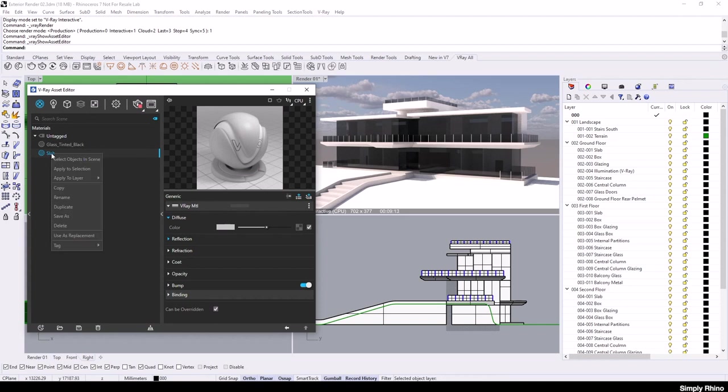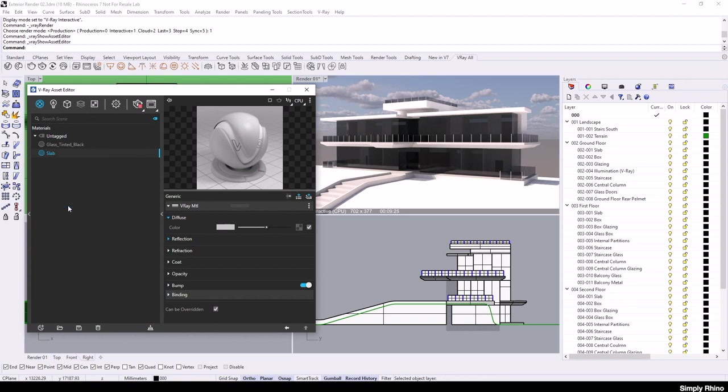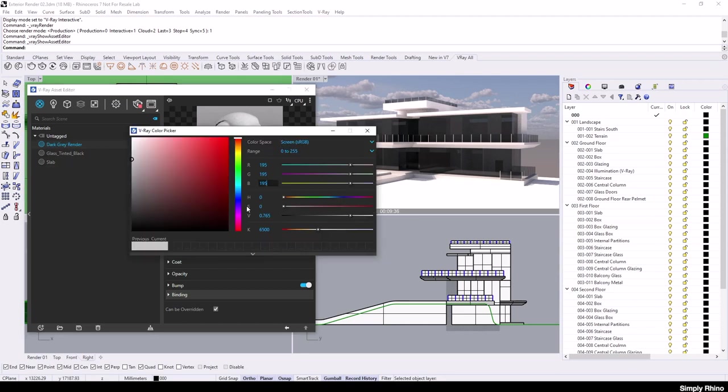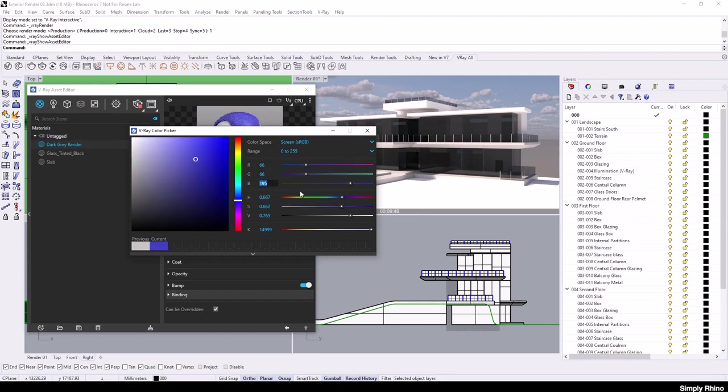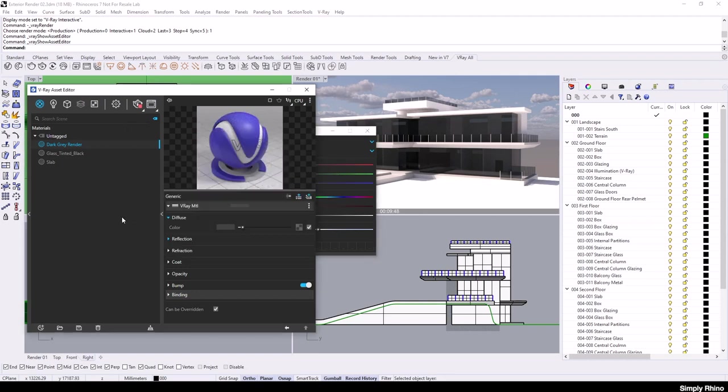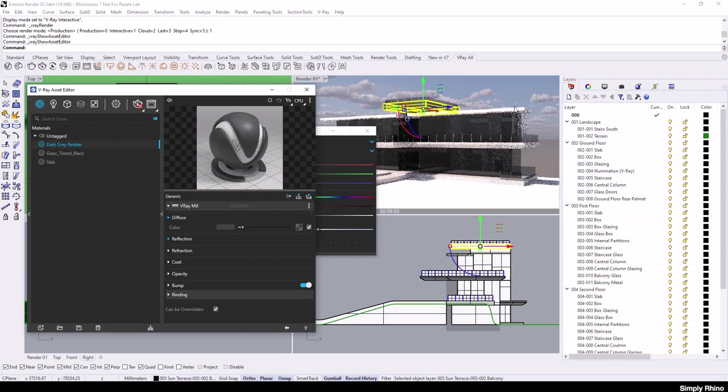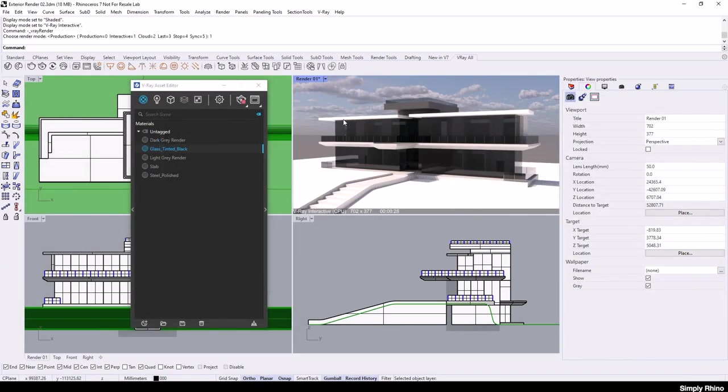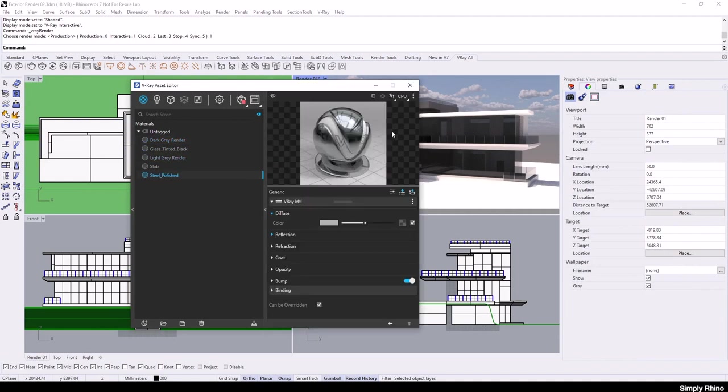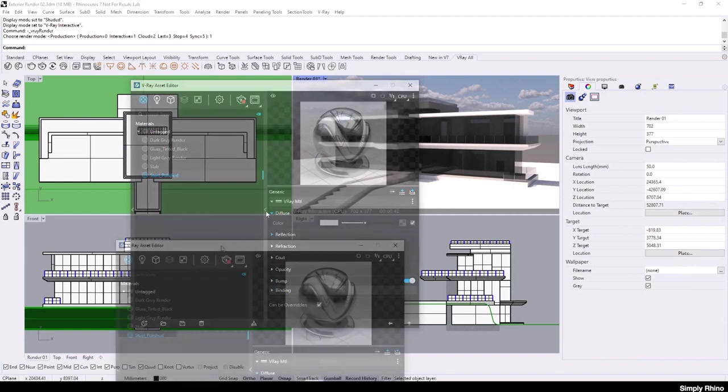If I want to create a new material that is similar, I can right click and select Duplicate to create a new version of the material that I'll rename Dark Grey Render. I can change just the RGB values for this material and then drag and drop this onto the Sun Terrace balcony. I've now added further materials into the scene, including a couple of newly created materials and a polished steel from the material library.